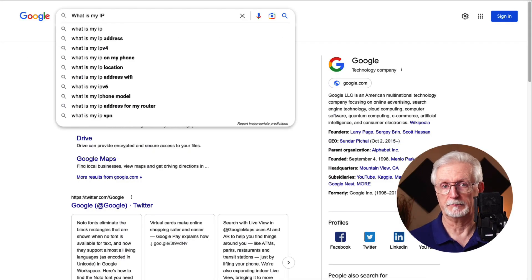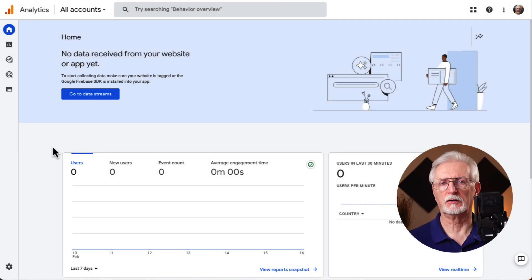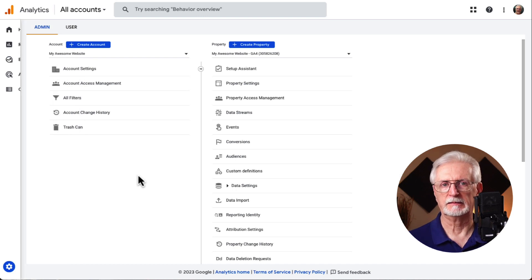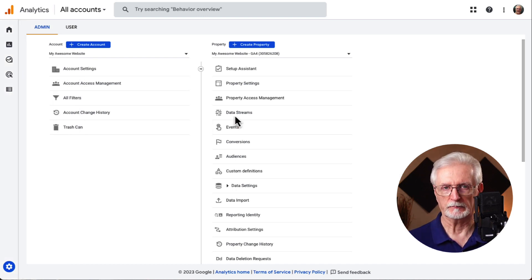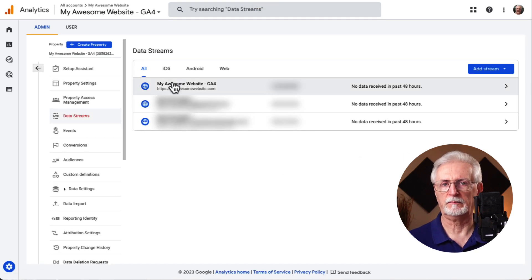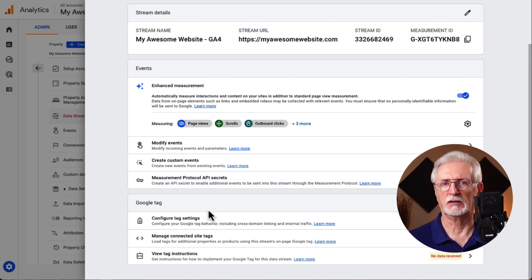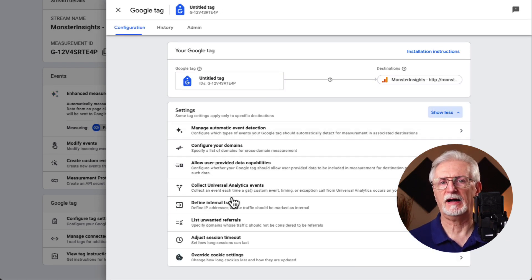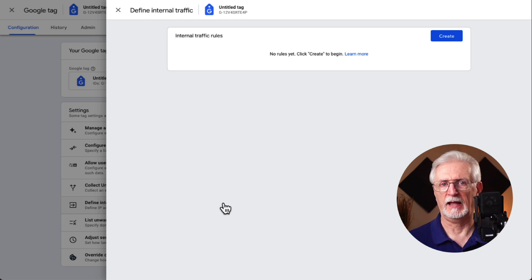To create an IP address filter in Google Analytics, you'll need to know your public IP address. The easiest way to find it is by searching "what is my IP address" in Google. Then log in to your Google Analytics account and click Admin in the left taskbar. In the property column, click Data Streams, then click into the data stream and scroll down to click Configure Tag Settings. On the next screen, scroll down and click Show All, then click Define Internal Traffic.